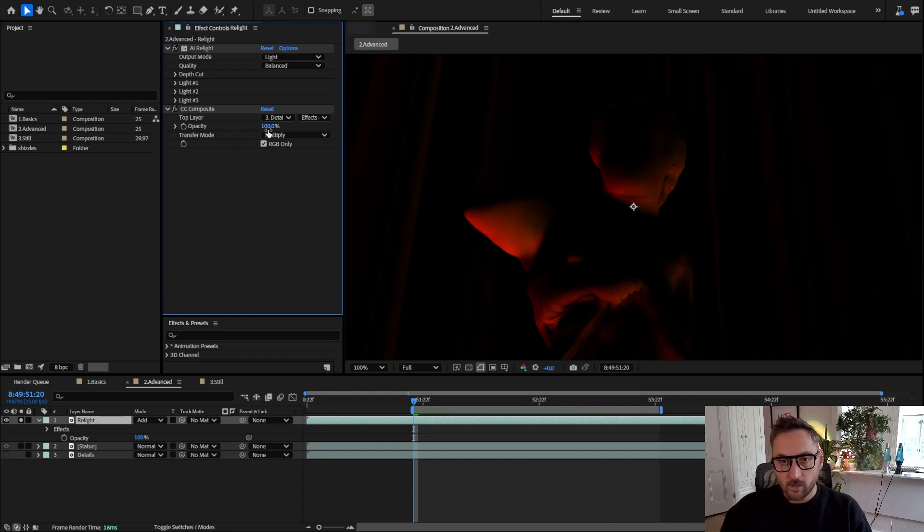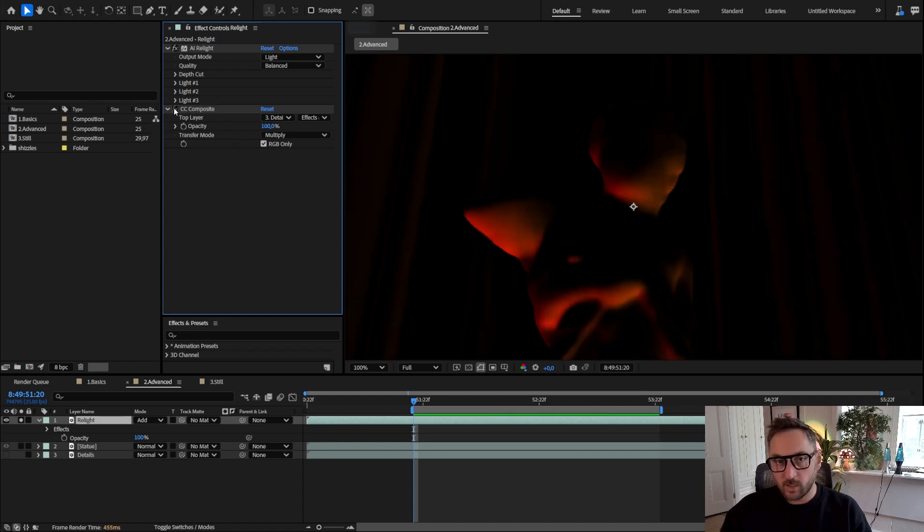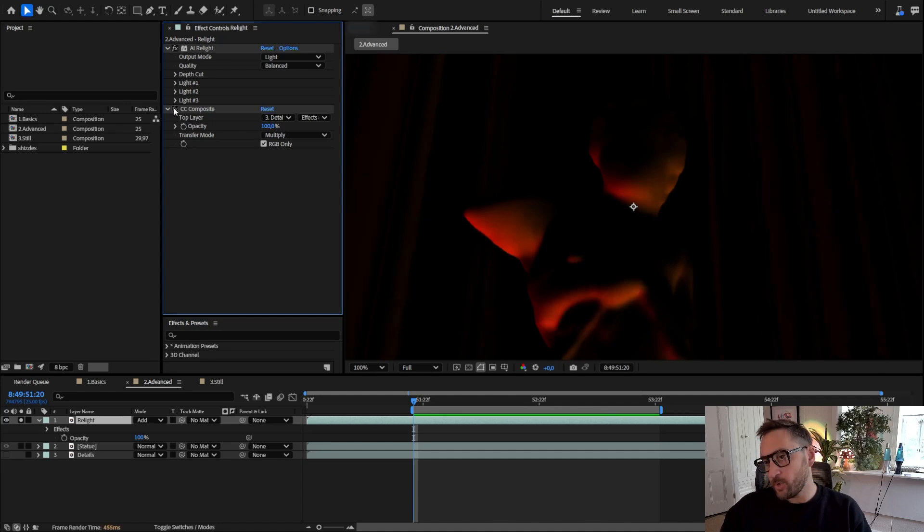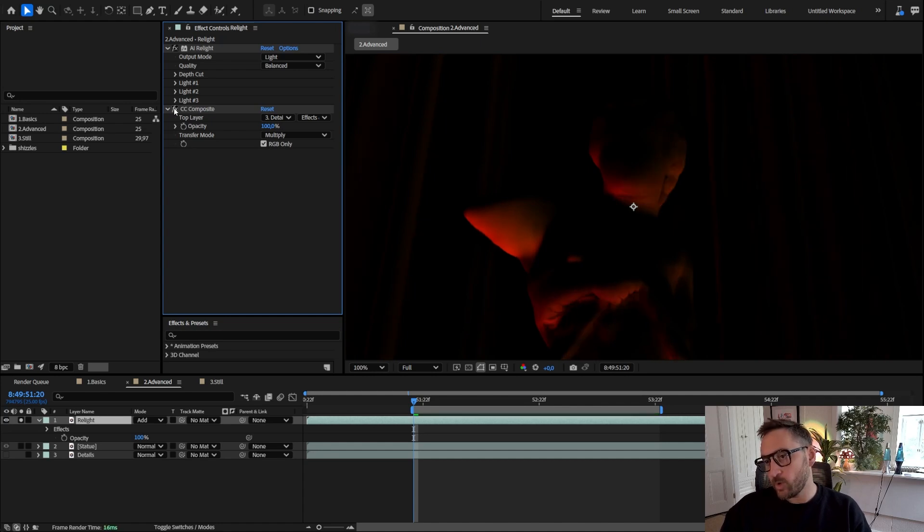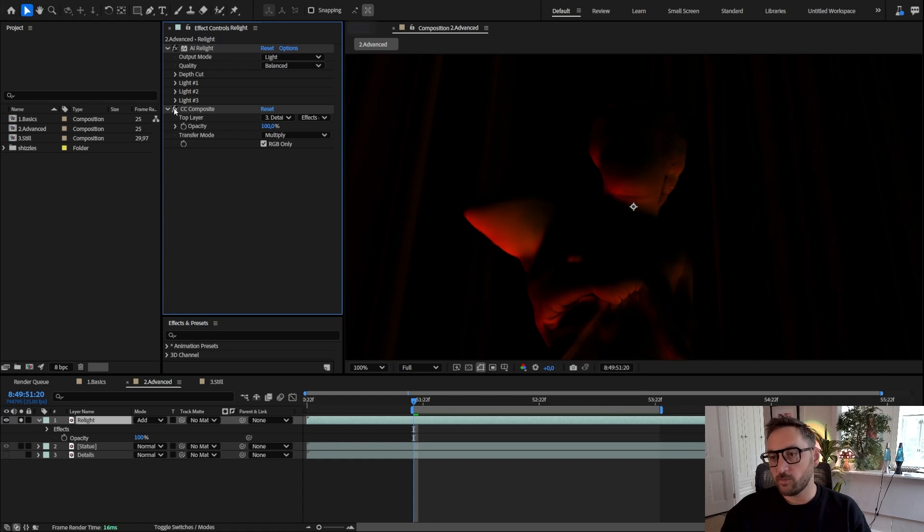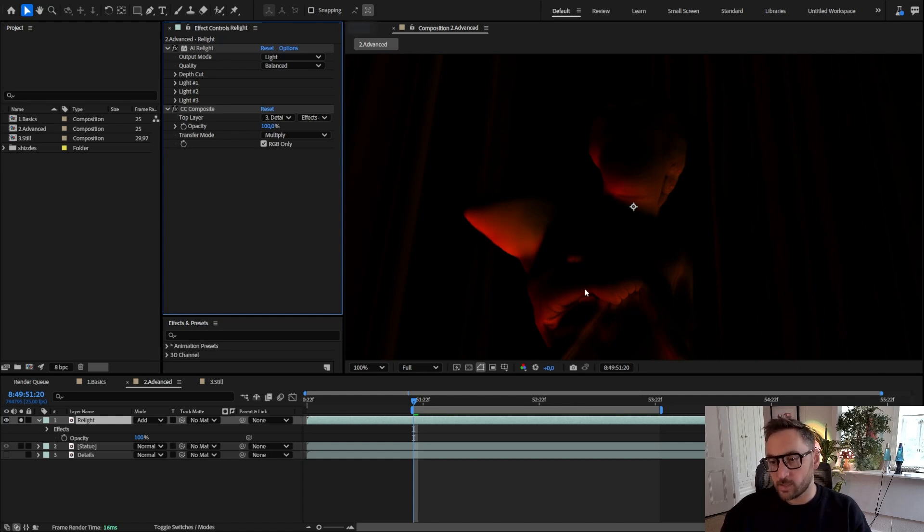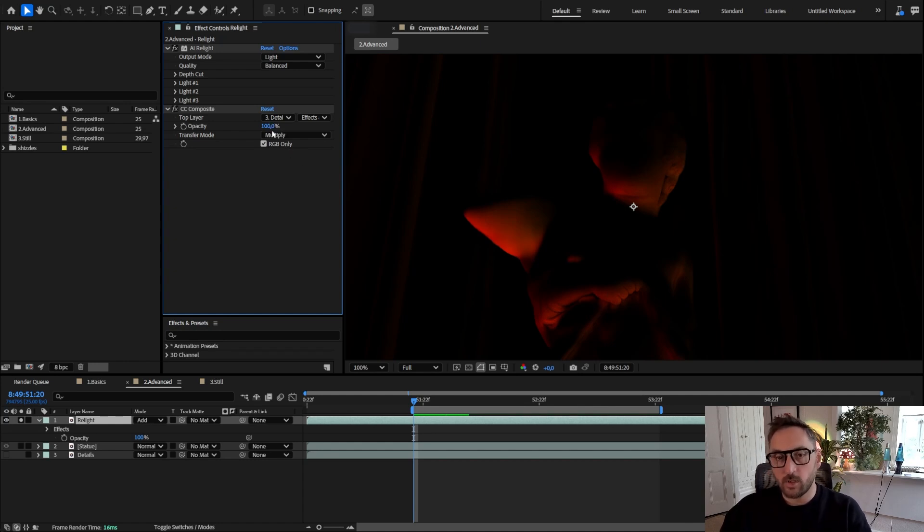And the transfer mode we're going to use multiply. And you see that I'm bringing back—if I turn off this CC Composite thing—doing that I'm bringing back some of the lighting information from the original shot.